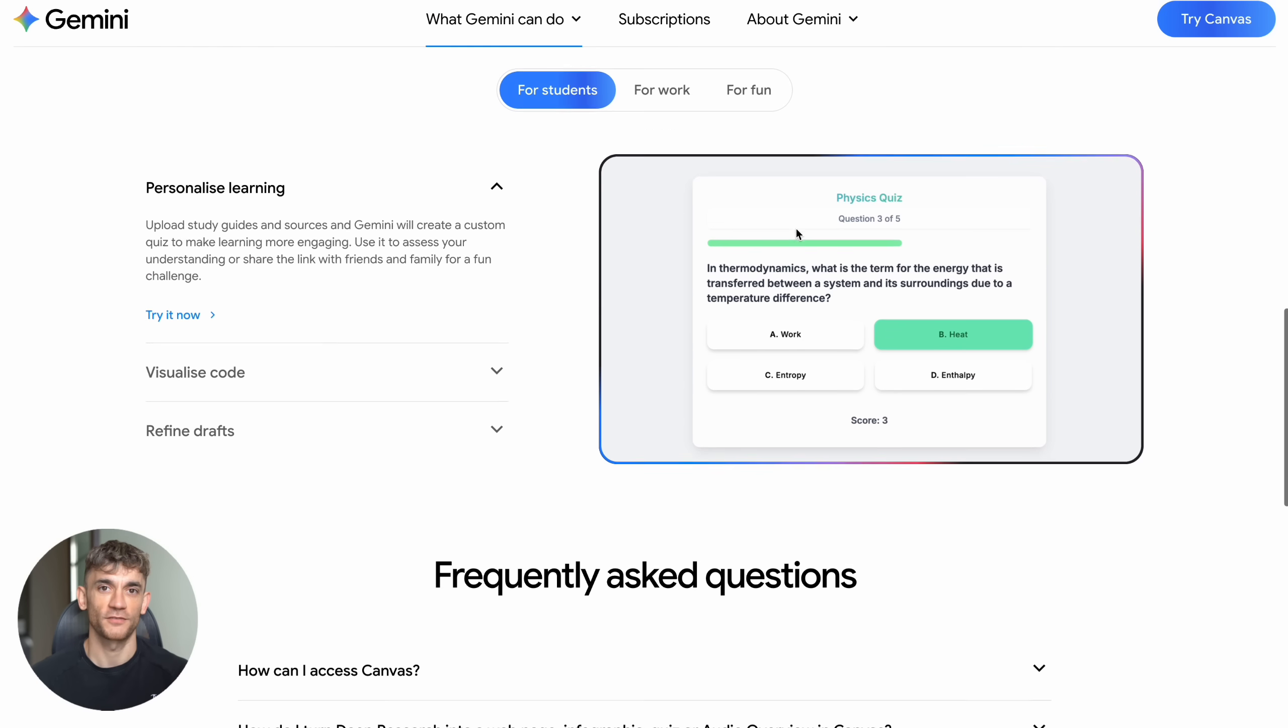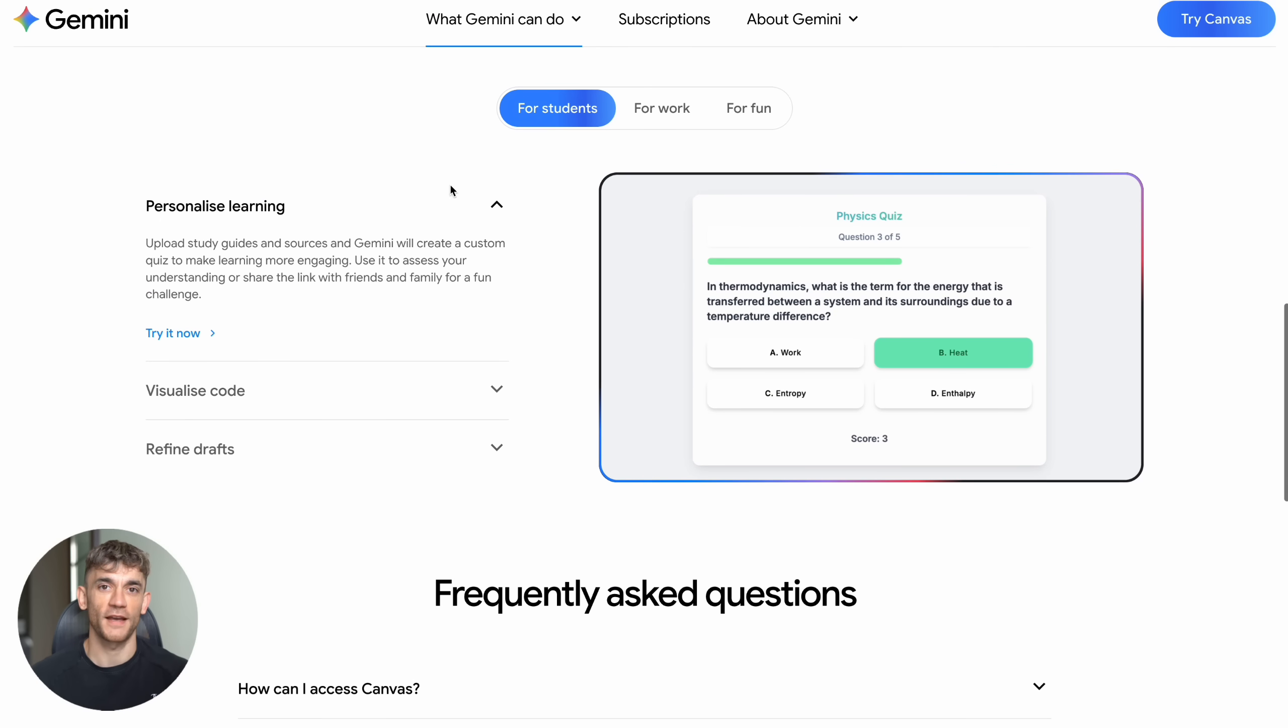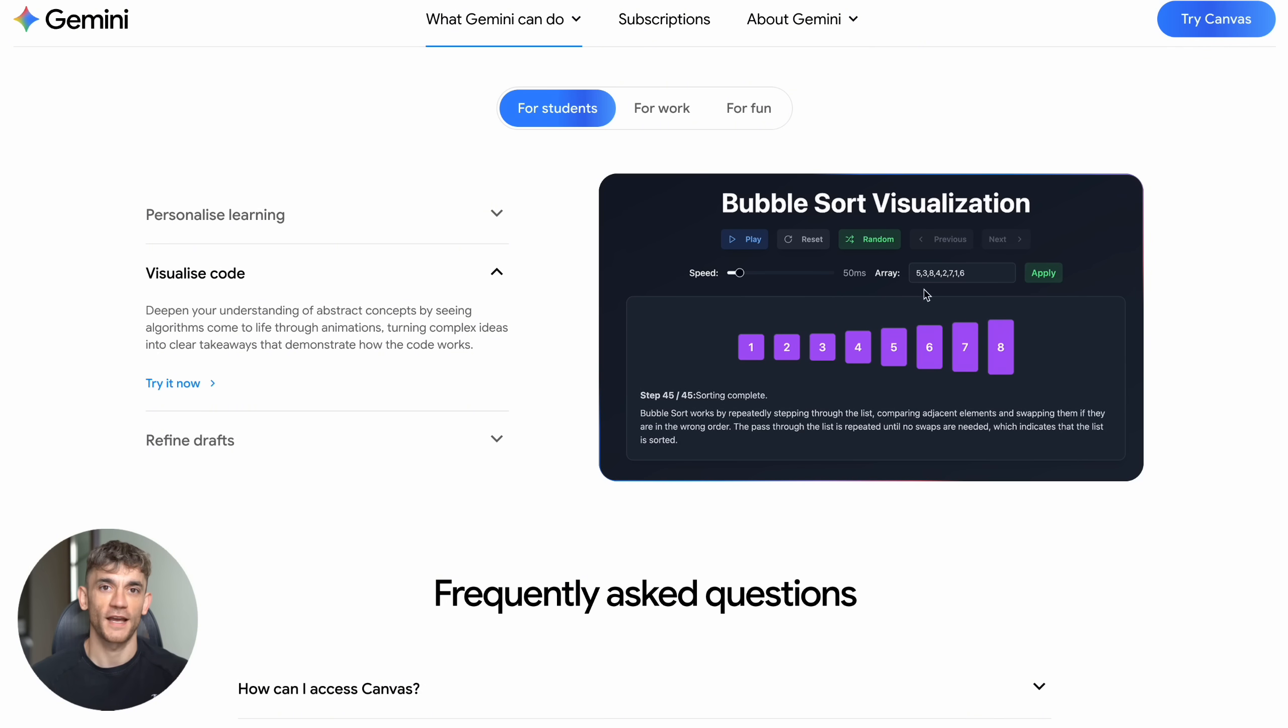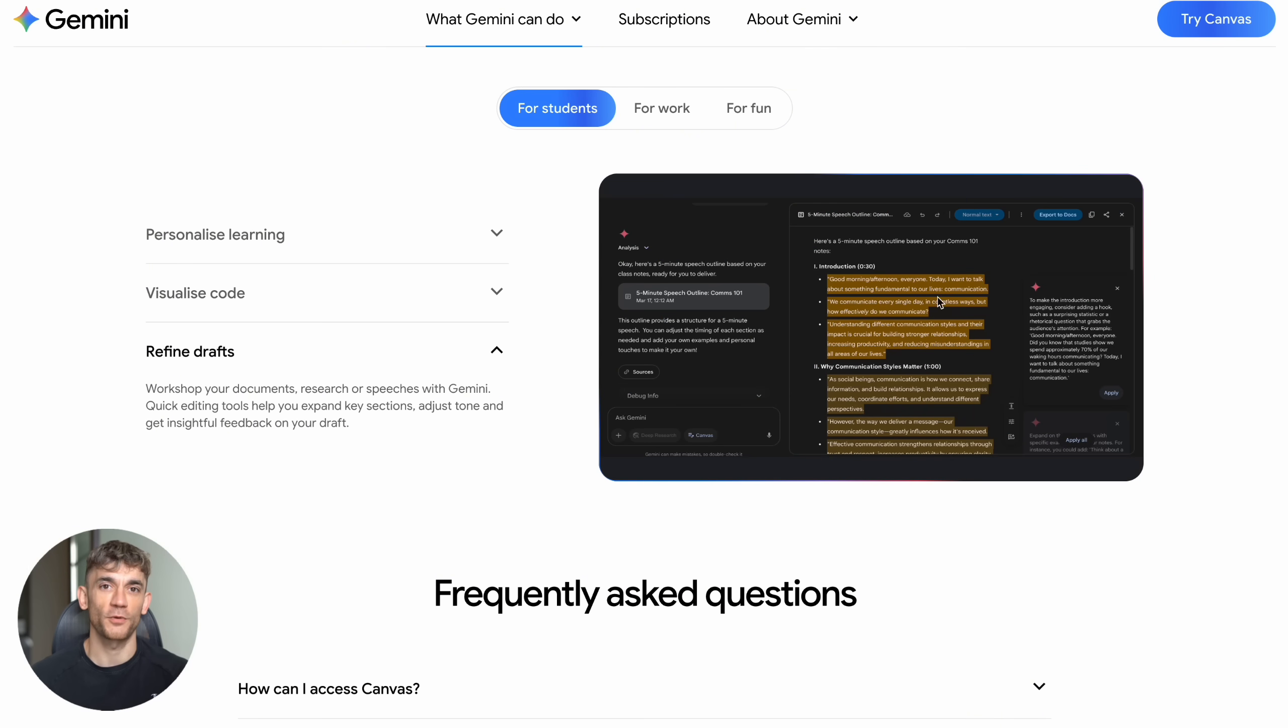Now let me show you the three different versions and how to access them. First, the student version. This is perfect if you're learning or teaching. Go to Gemini and click on 'For Students.' You'll see options like personalized learning where you can upload study guides and it creates custom quizzes. There's visualize code, which breaks down complex programming concepts into simple visual explanations, and refined drafts, which helps improve your writing and assignments.